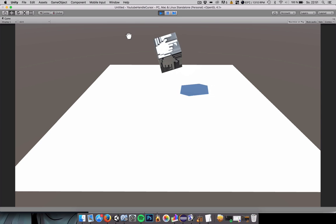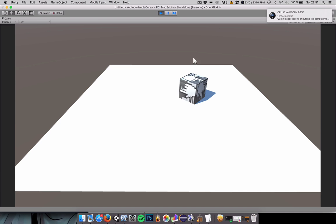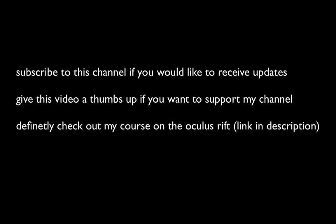Subscribe to this channel if you would like to receive more updates on videos like this. Give this video a thumbs up if you want to support my channel. And definitely check out my paid course on the Oculus Rift if you're an upcoming virtual reality developer.